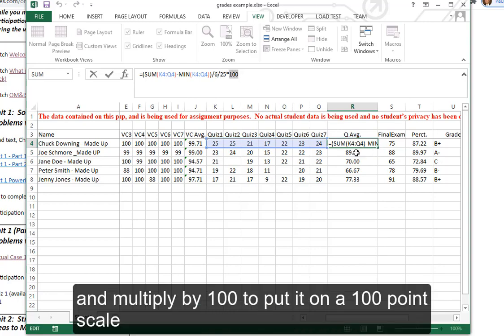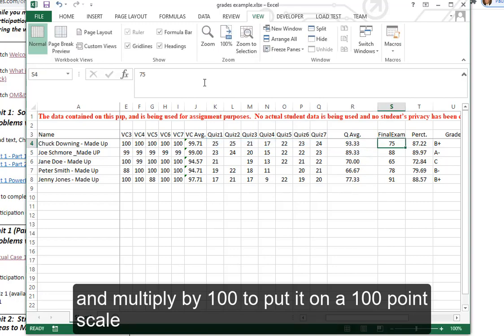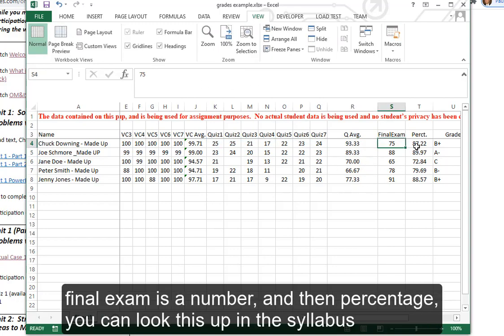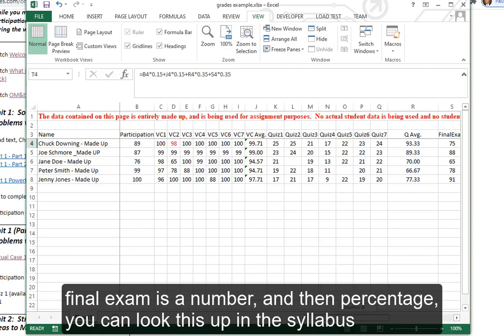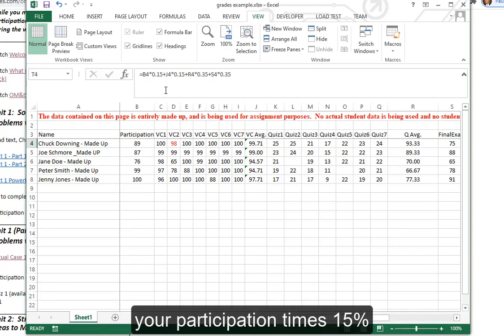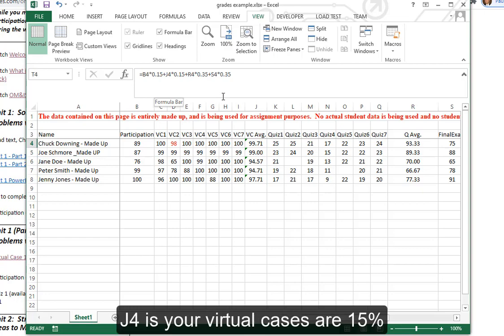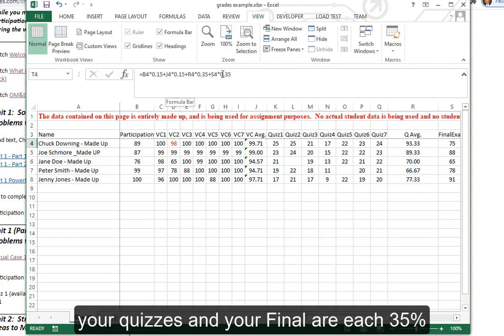Final exam is a number, and then percentage you can look this up in the syllabus. Your participation times 15%, J4 is your virtual cases are 15%, your quizzes and your final are each 35%.